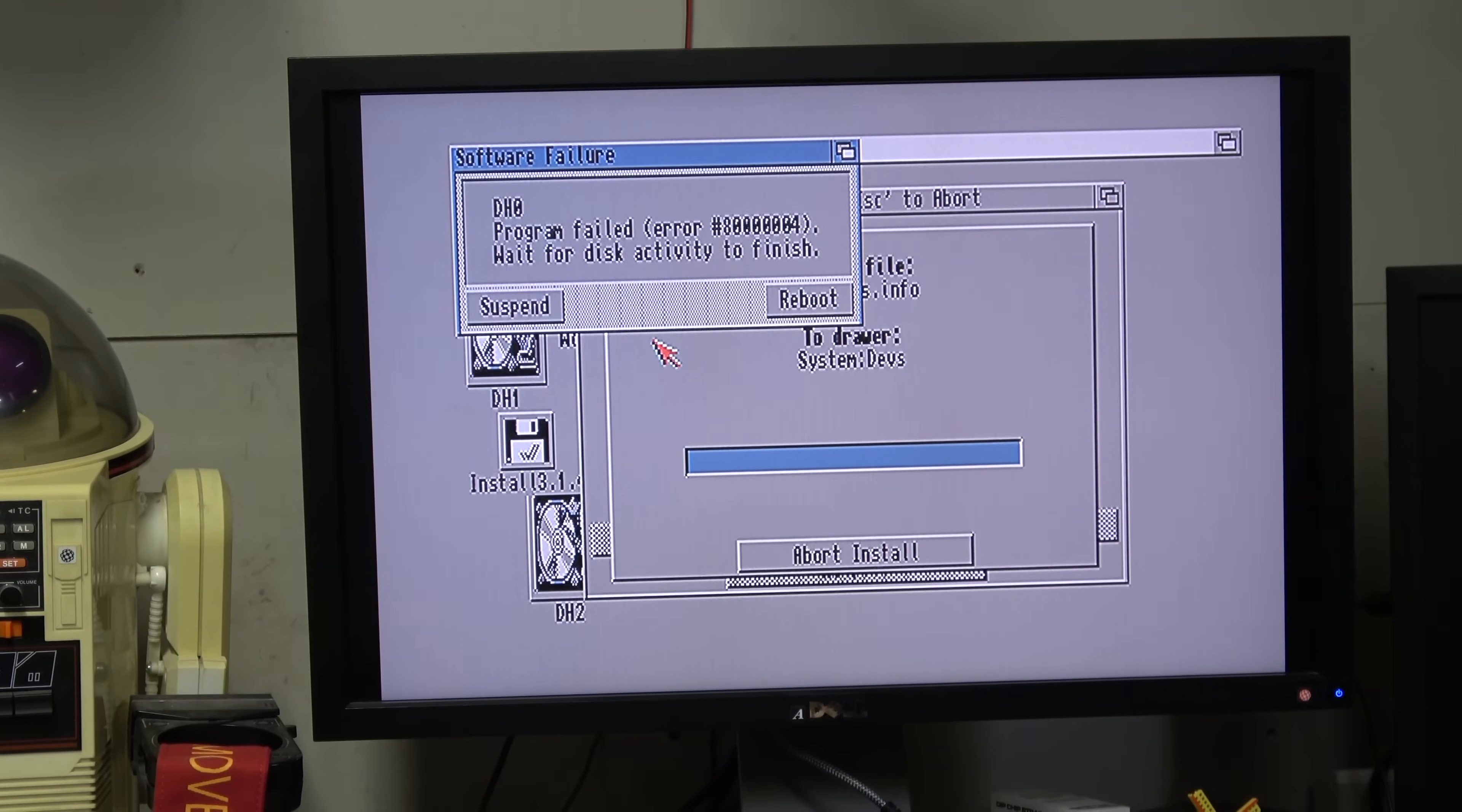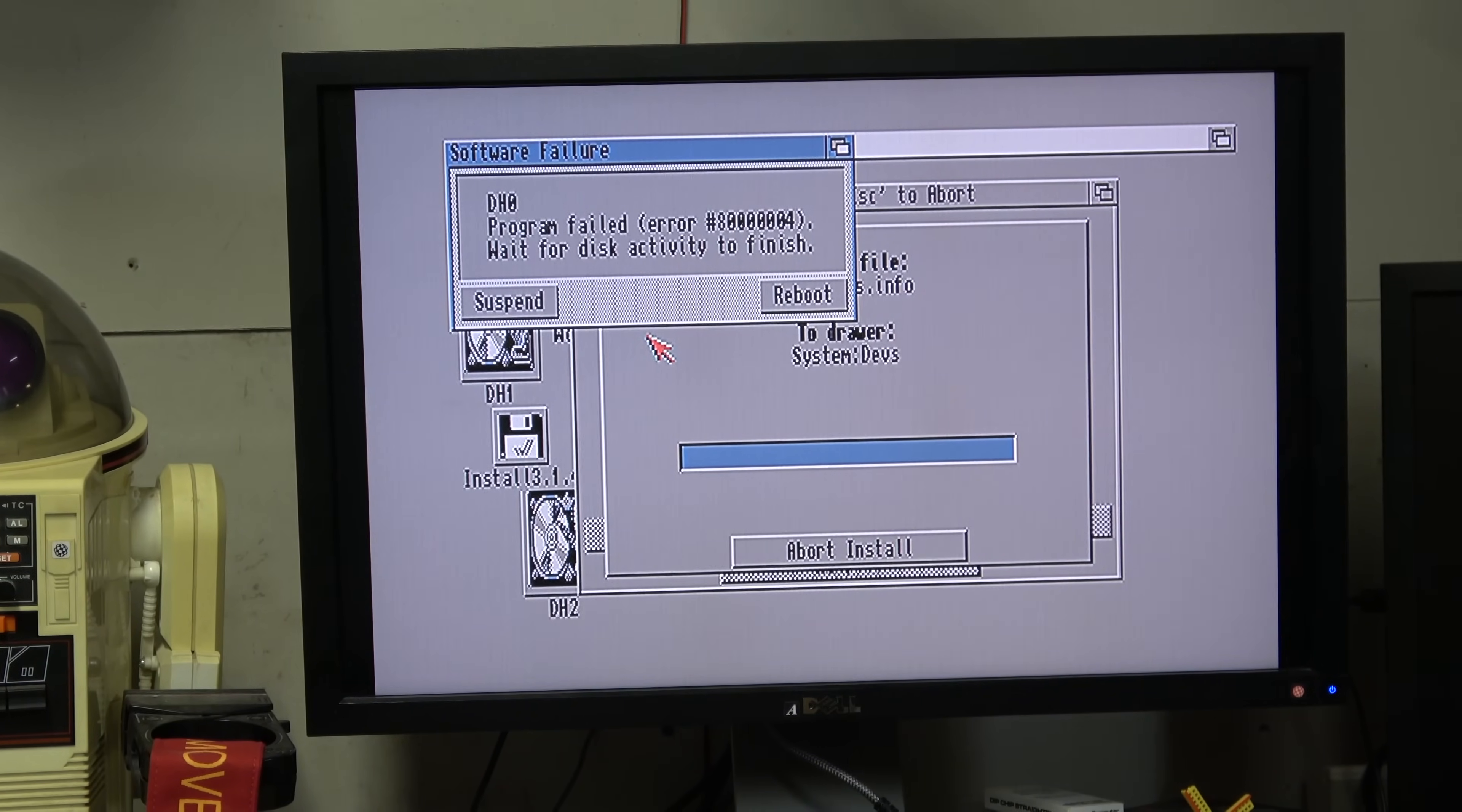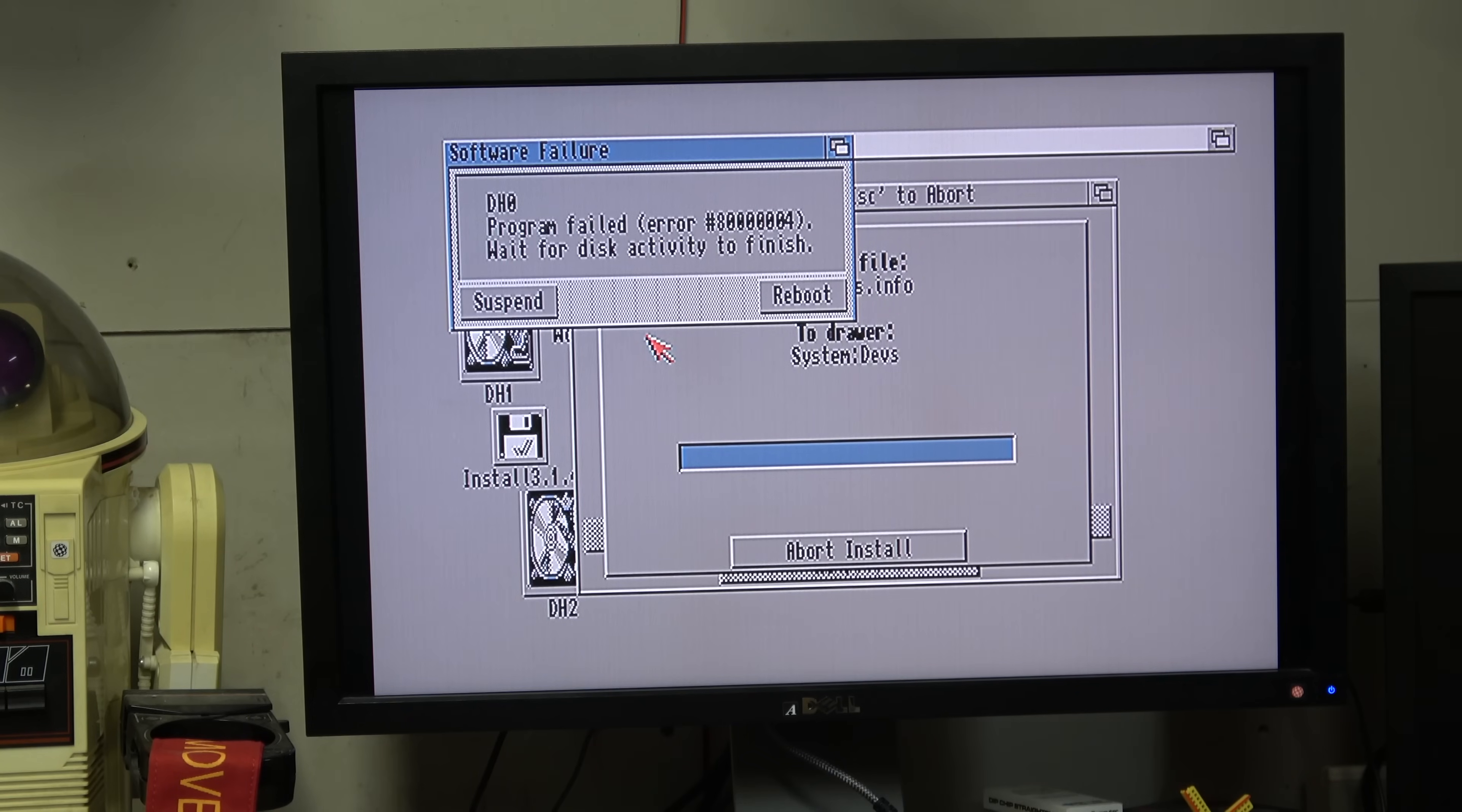So the hard drive failed. Program DH0 program failed, that's great. That was on the second disc.